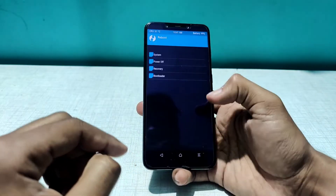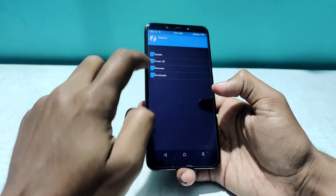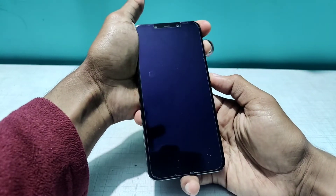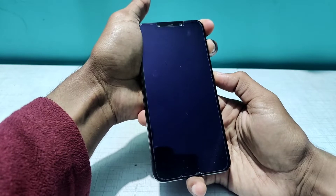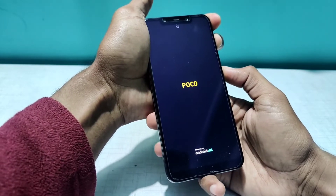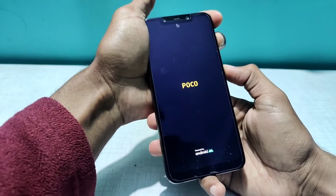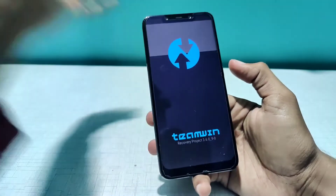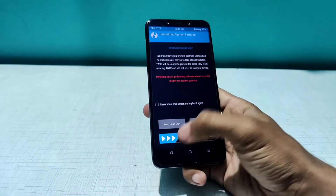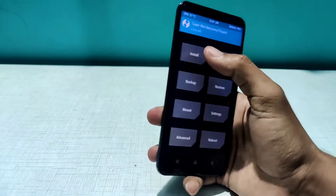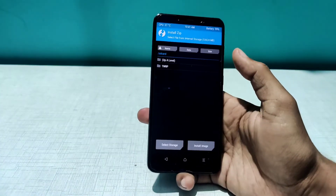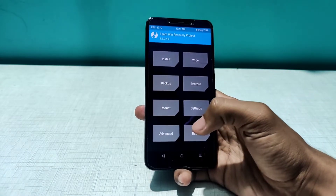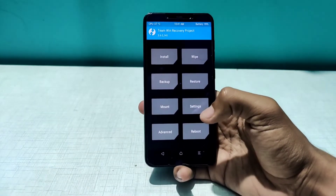Now that the format is complete, I'll quickly reboot to recovery again. Press the volume up and power button — sometimes it lands in recovery automatically, sometimes it doesn't. Press it again and you will land in TWRP. If I click on Install, there is nothing here yet, so I'll quickly copy the ROM file to the phone.